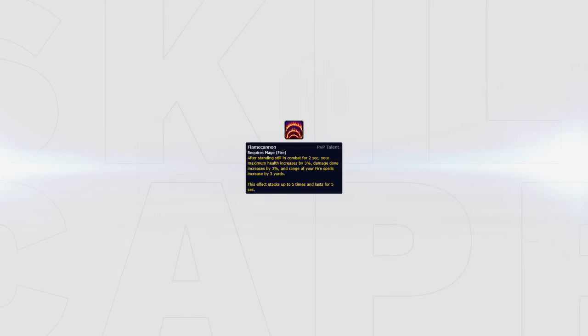Flame Cannon is a strong talent as it increases your damage while you stand still, however you will often not gain the full effect of this talent as you need to move around to kite and CC. Fire damage is also higher than it was in Legion, making this talent now an option, not a necessity.